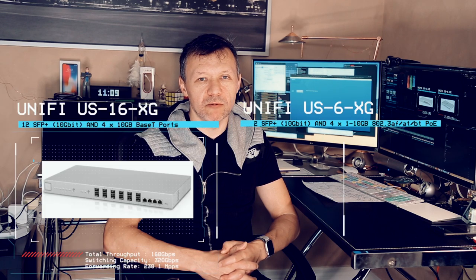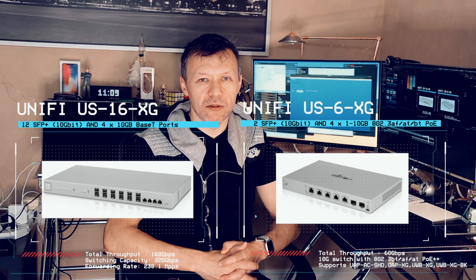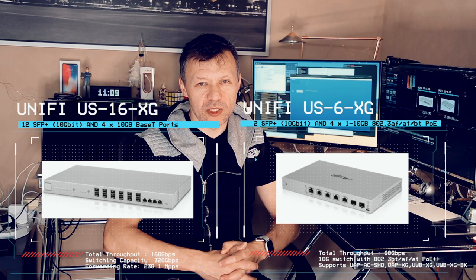Currently Ubiquiti and UniFi got two versions of 10 gigabit switches presented on their product line. One of them got 16 ports and that's the one we are getting, and the other one got only six ports.